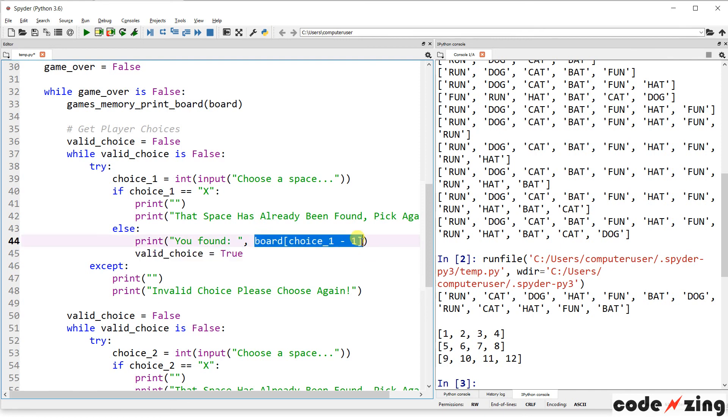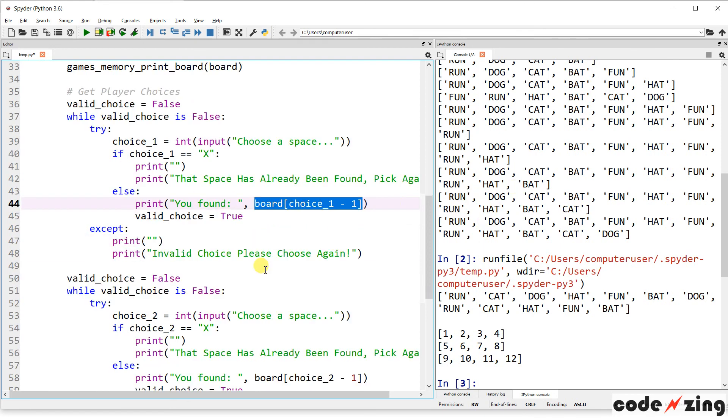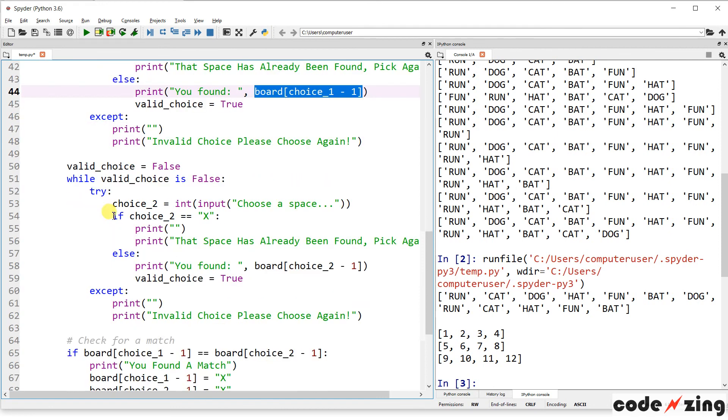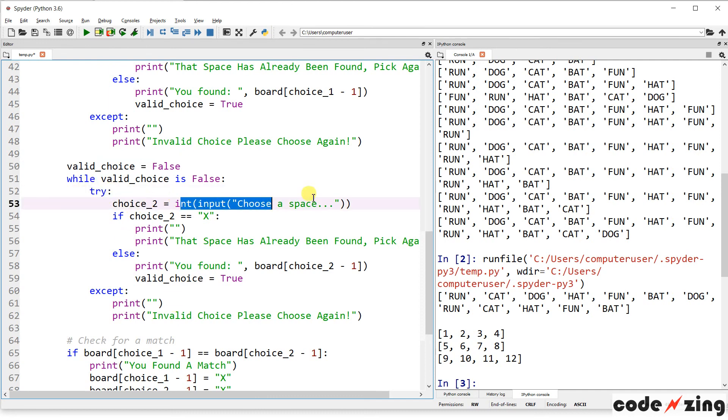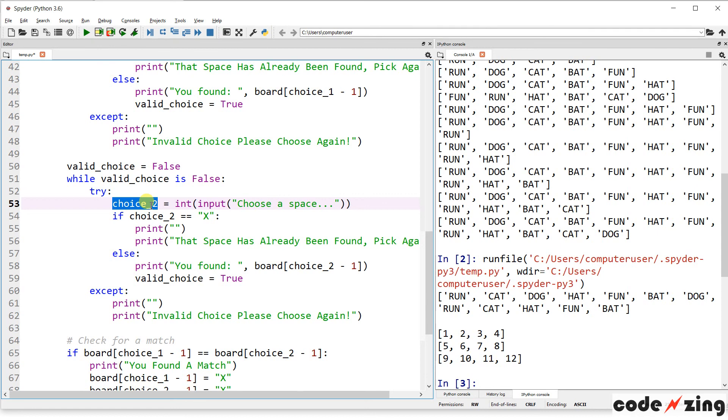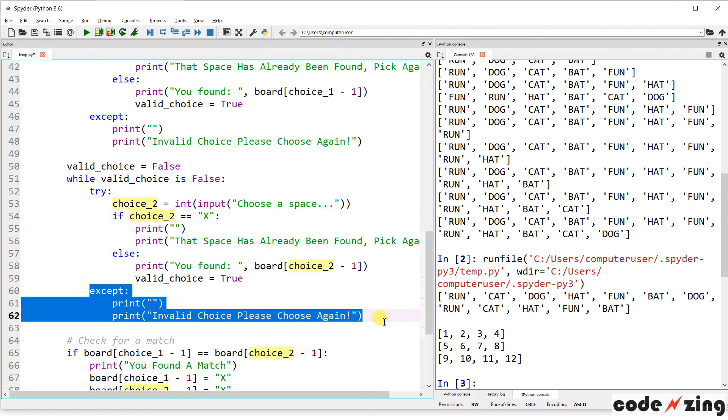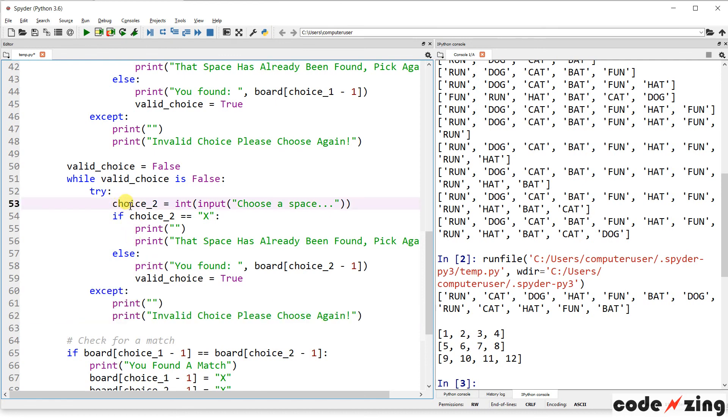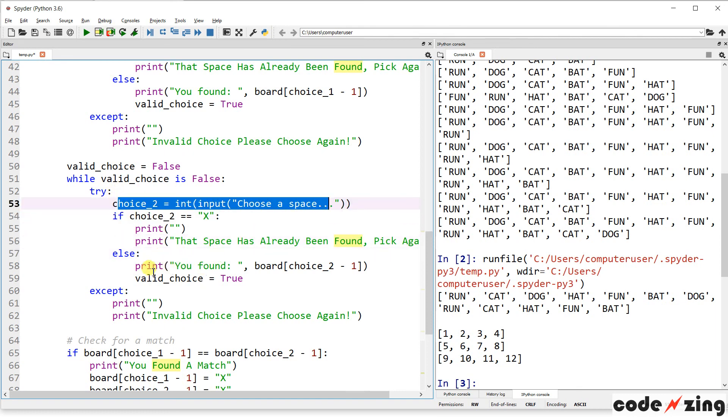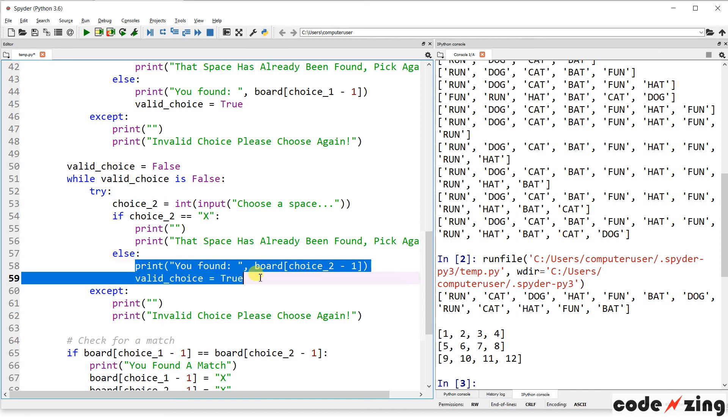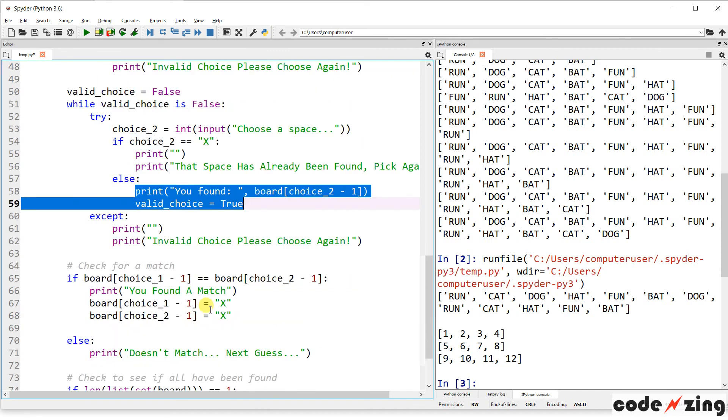So, once you pick something, it'll tell you on the board what that was equal to, one of our words here. And then it'll ask you for your second choice, and do kind of the same thing. It sets valid choice to false again. We'll loop through until they make a valid choice. It's going to try to set their choice 2 to an integer in the same way. It's going to ask the user to choose a space, try to convert it to an integer. If that fails, it will come down here to the accept clause, and say that that's invalid choice. Please choose again. If they do successfully input an integer, it'll check to see that that hasn't already been guessed. If it has been guessed, if it's an x, or if it is already a match, then it'll tell you that that's already been found, and make you pick again. If it's not already a match, and it was a valid selection, then it'll show you again what you found.